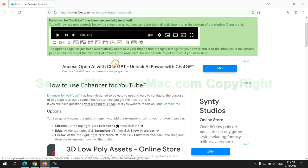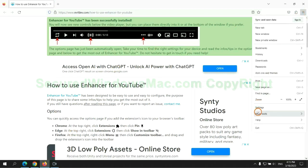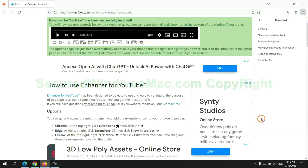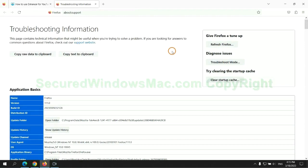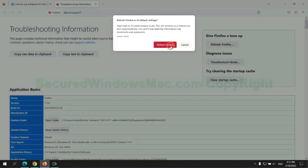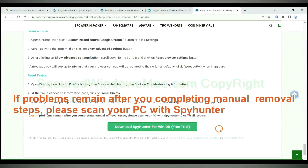If problems remain after you completing manual removal steps, please scan your PC with SpyHunter.